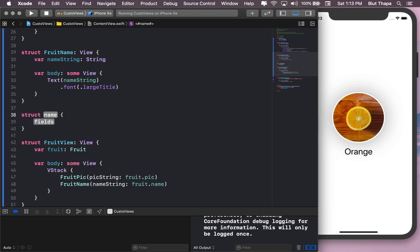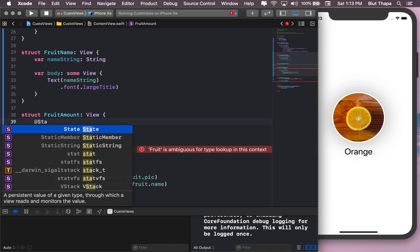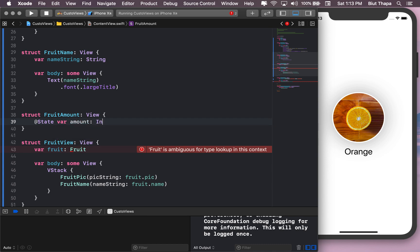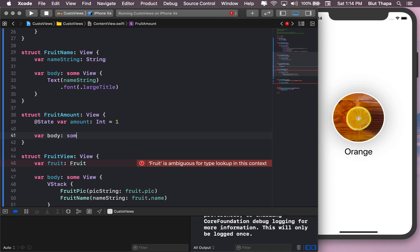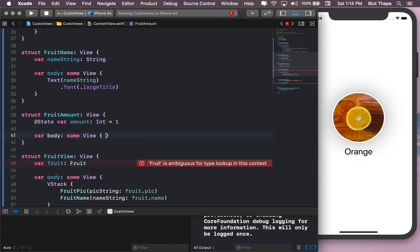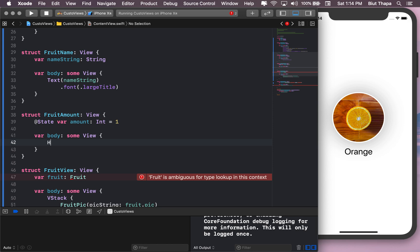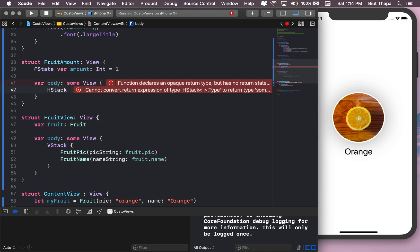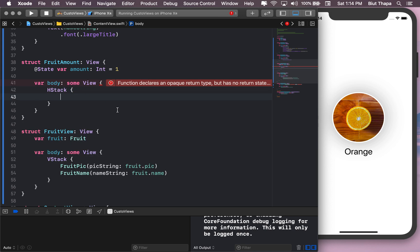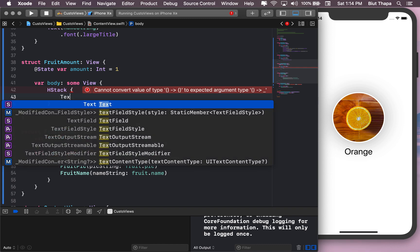Okay, so the final thing we need is the amount of these fruits. Struct FruitAmount, which is a View. State var amount of type integer equal one. For body of type some View, HStack. We forgot to use HStack here. So this time let's just use HStack. Okay, so I want there to be a text field here and I also want a label here that says amount. So let's create that label first. Text amount and I want this to be bold.